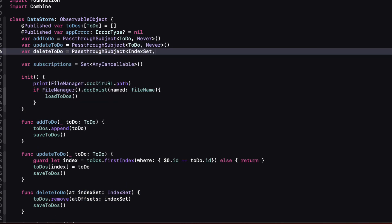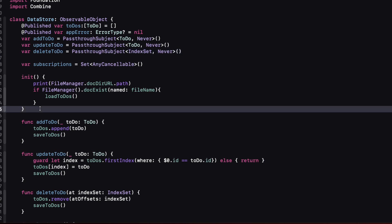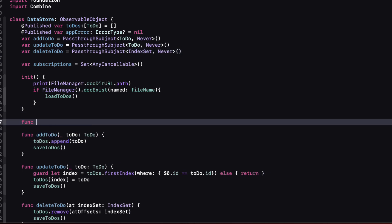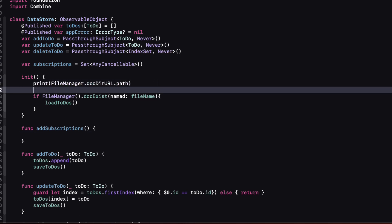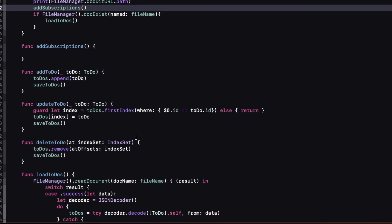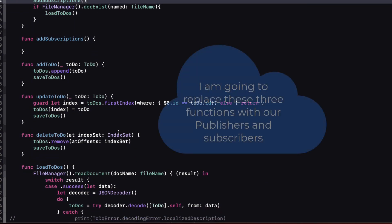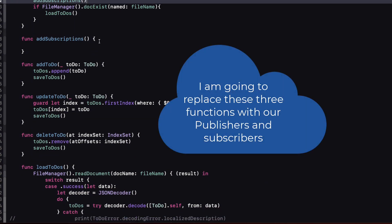Now then when we initialize our data store I want to subscribe to or listen for any input from these publishers and then respond. So I'm going to create a new function called add subscriptions and I'm calling it in our initializer right after the print statement.